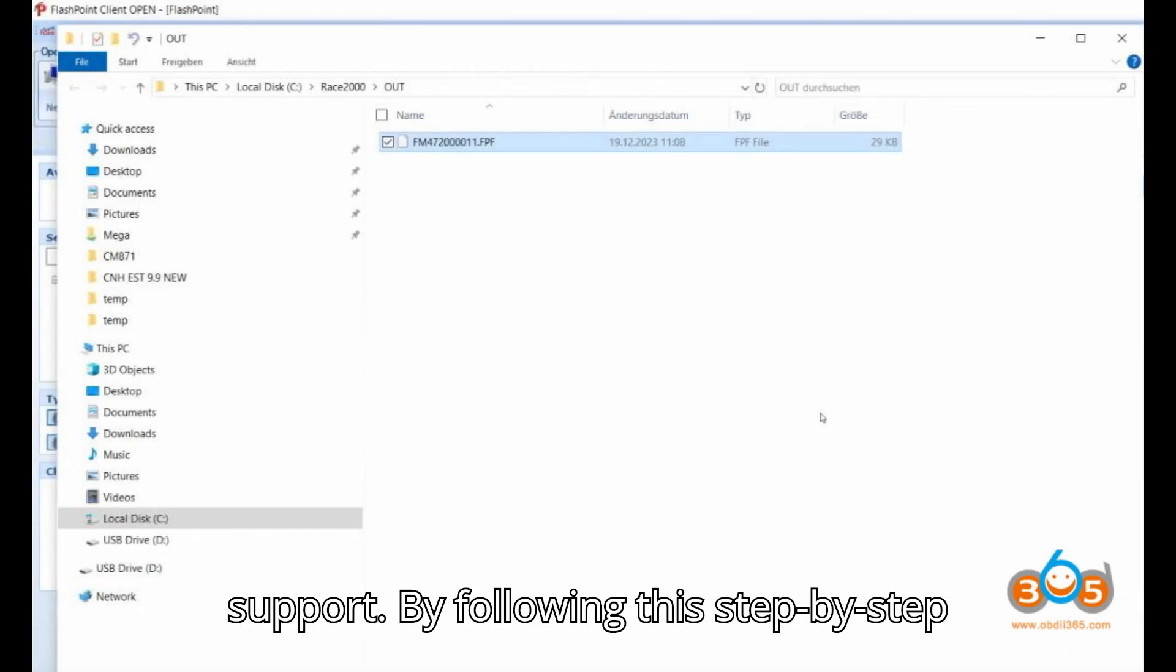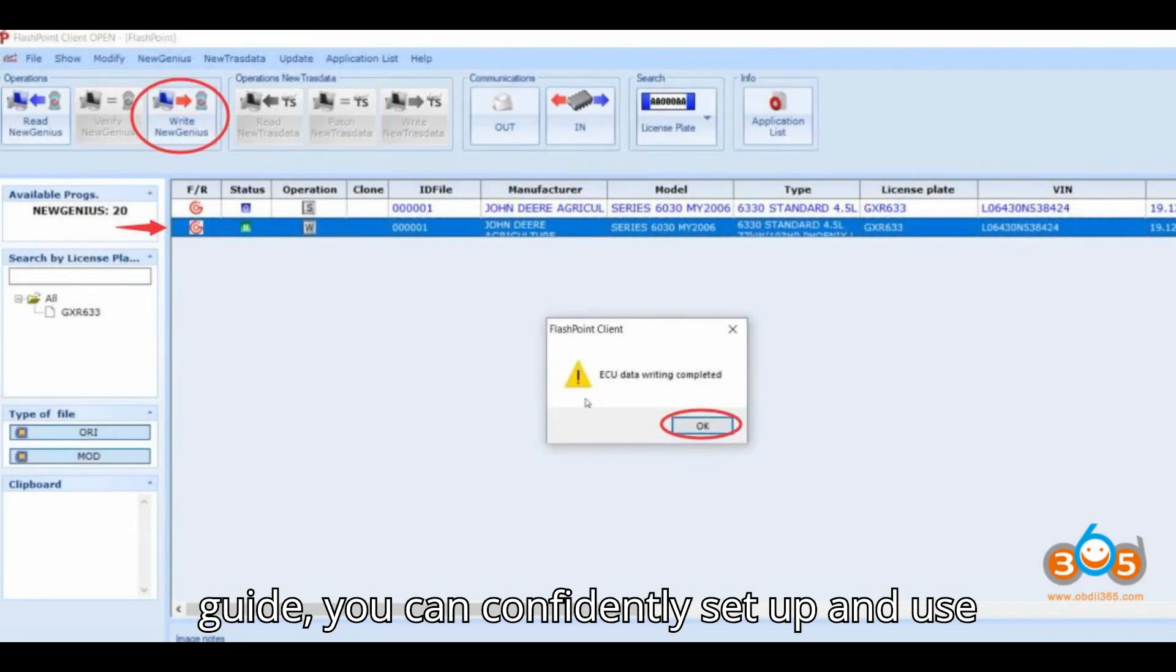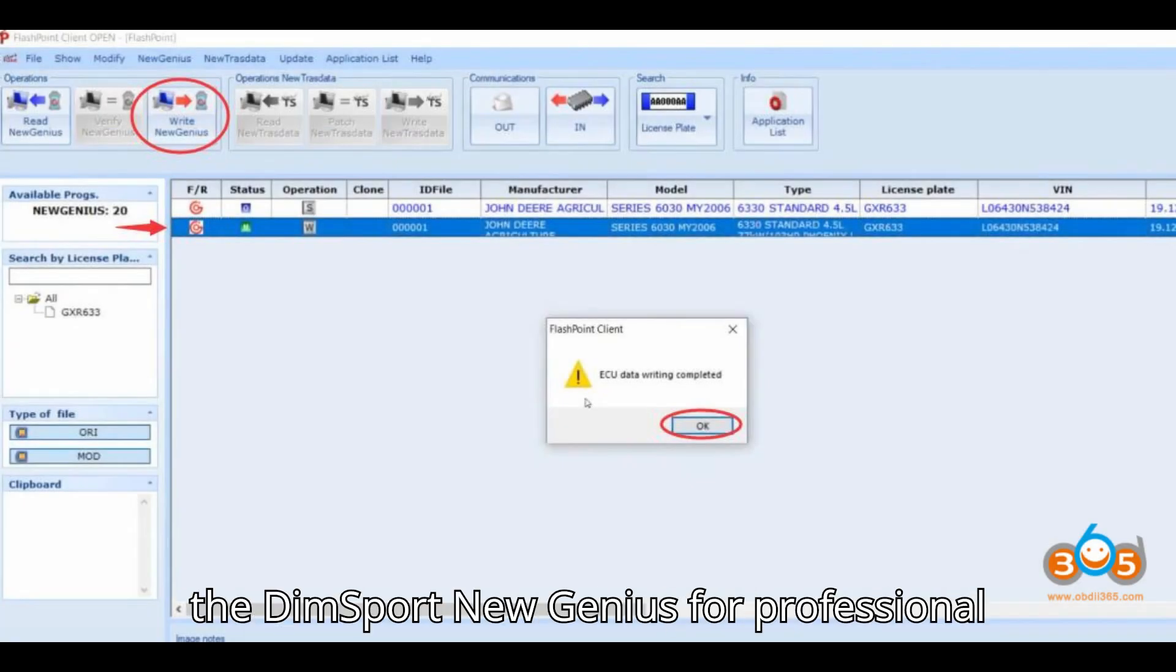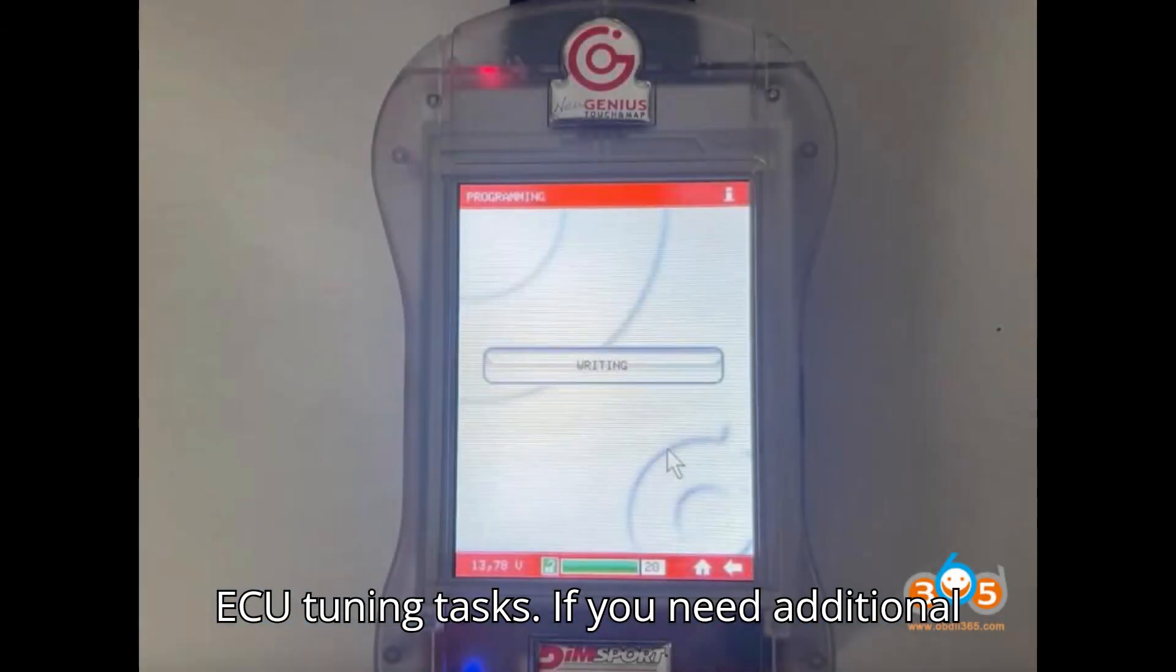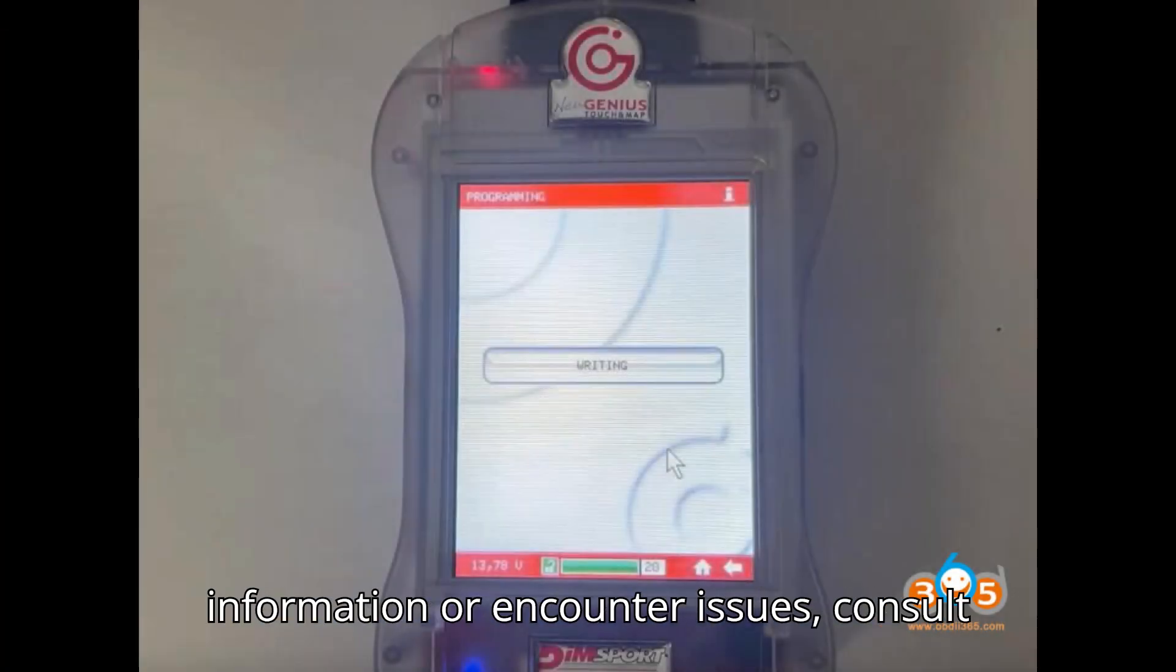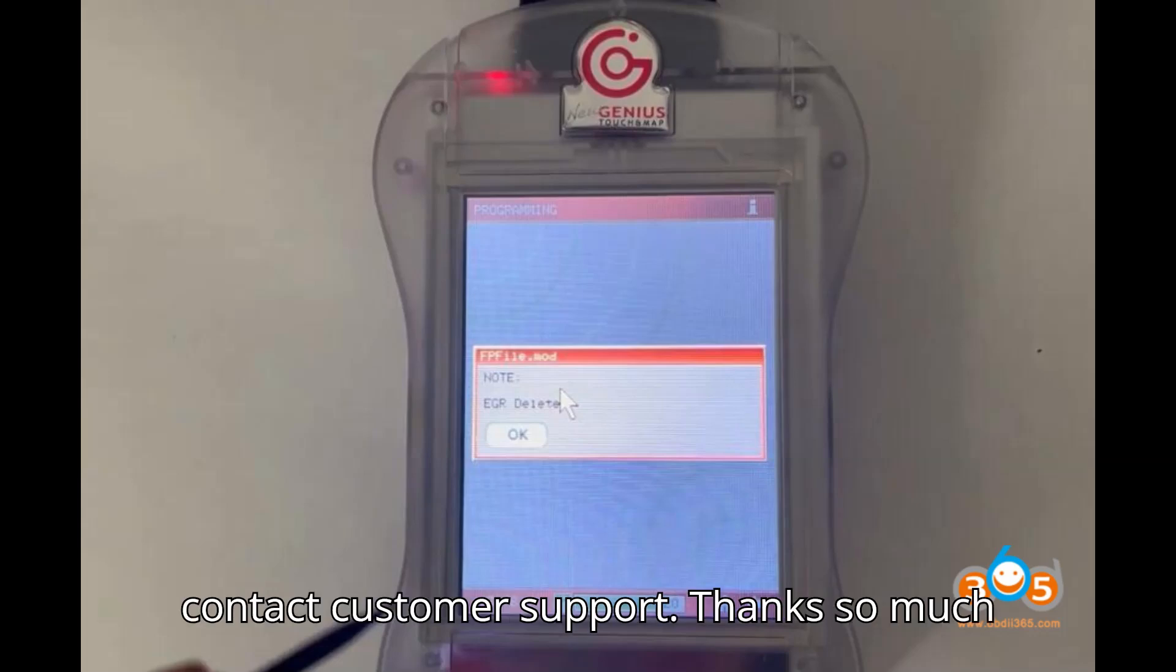By following this step-by-step guide, you can confidently set up and use the DIMSport New Genius for professional ECU tuning tasks. If you need additional information or encounter issues, consult the official DIMSport documentation or contact customer support.